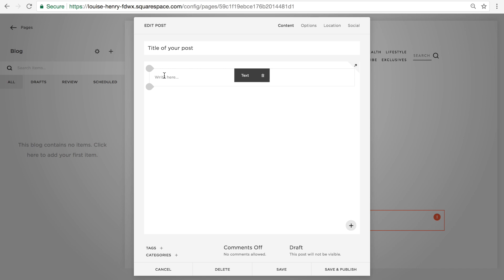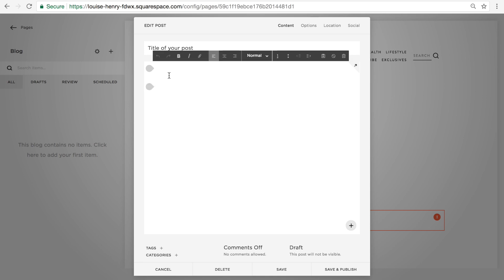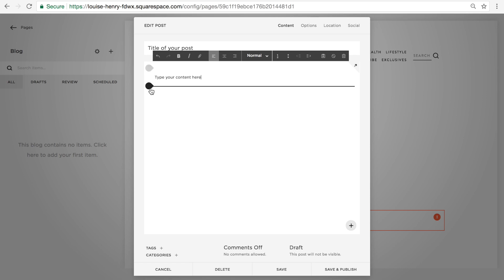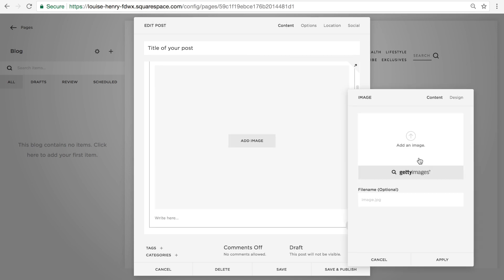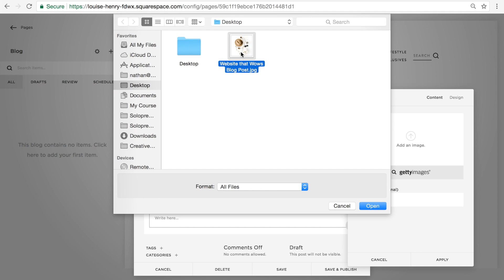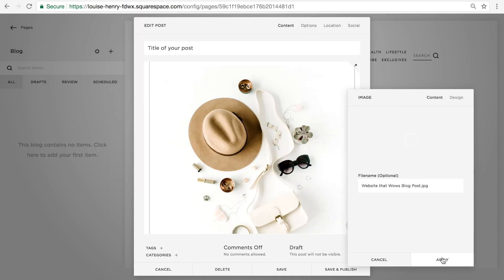So let's say that I wanted to start with text — I would just type that in here, because they already have a text block there for us. Now let's say I wanted to add an image. I would find my gray teardrop shape, click on that, select Image, and add an image. Click Apply.